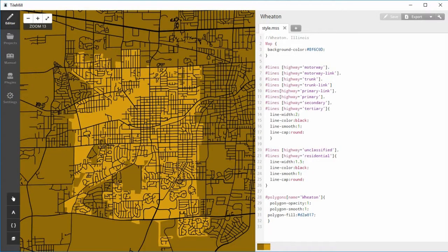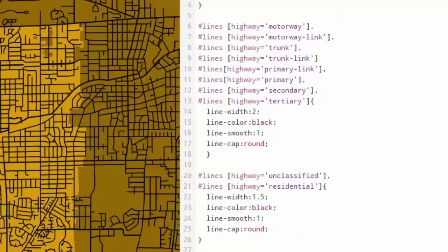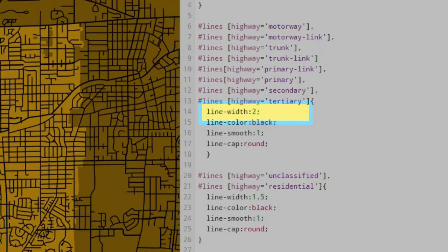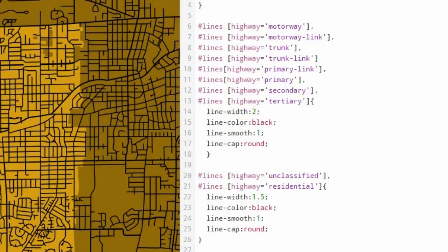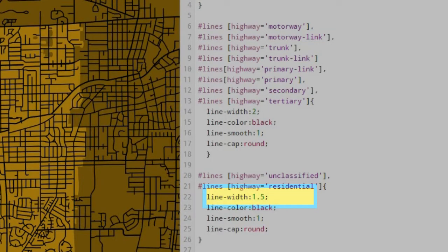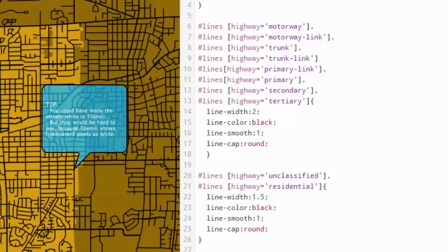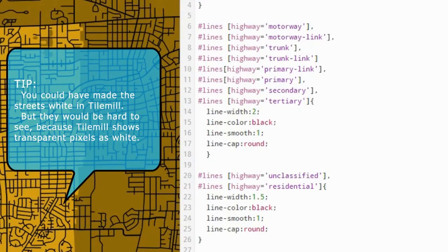Make these changes to the basic map code if needed. I did not use any water layer as there are no major water areas in Wheaton. For large roads, change the line width to 2. For small roads, change the line width to 1.5. No airport runway code is needed for this city.